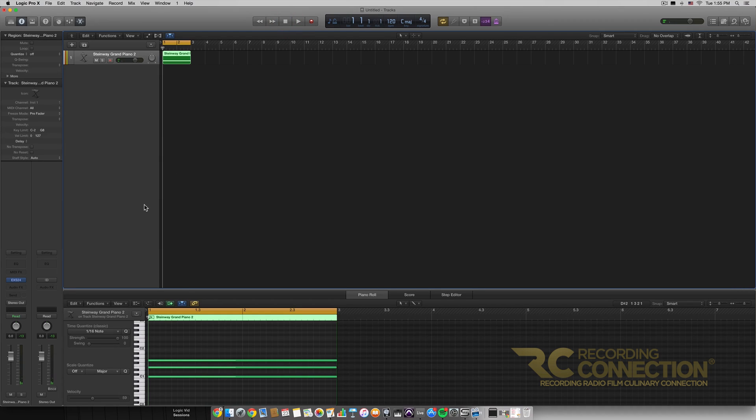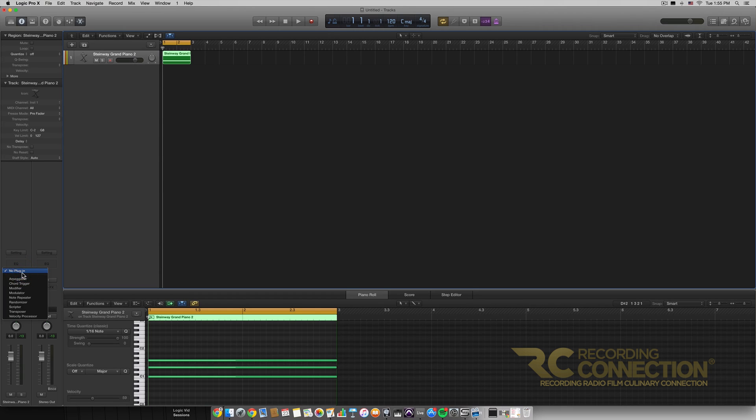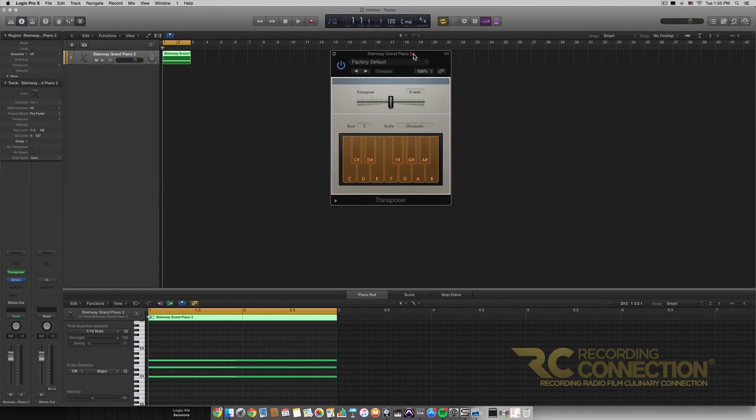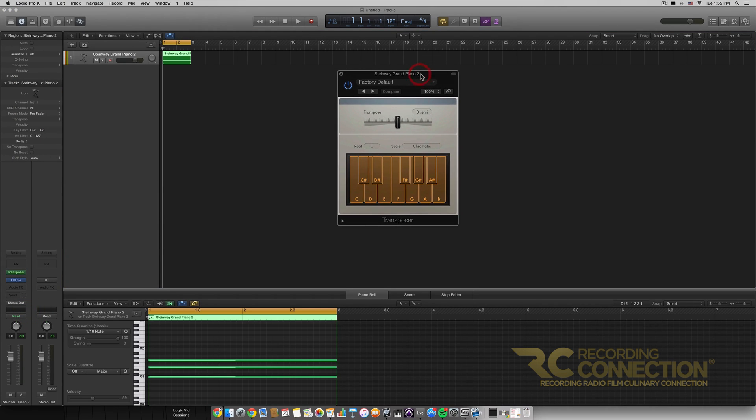Now to apply the Transposer MIDI effect, we just go over to this box right here and we can click on it, and then we scroll on down to the Transposer MIDI effect. So when we click on it, it immediately opens it.